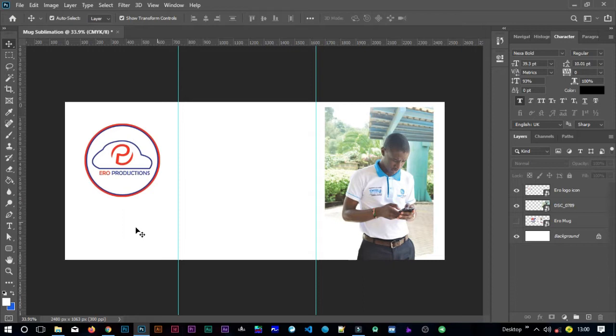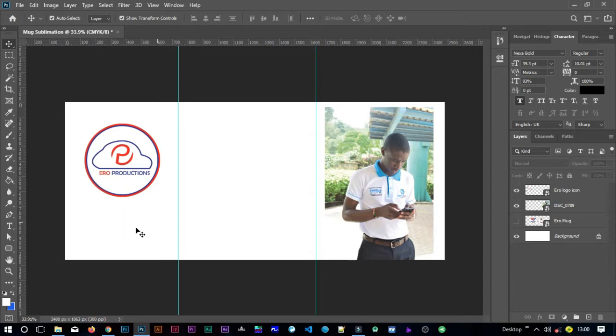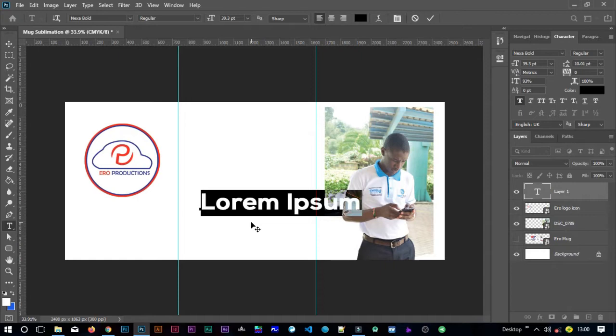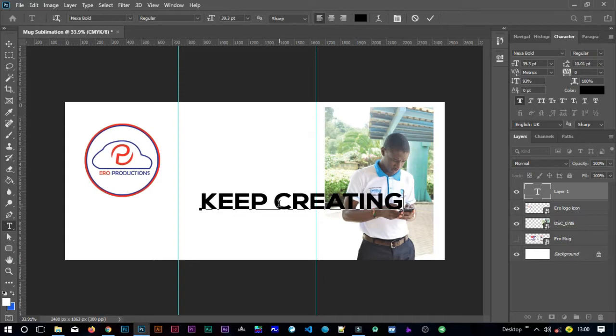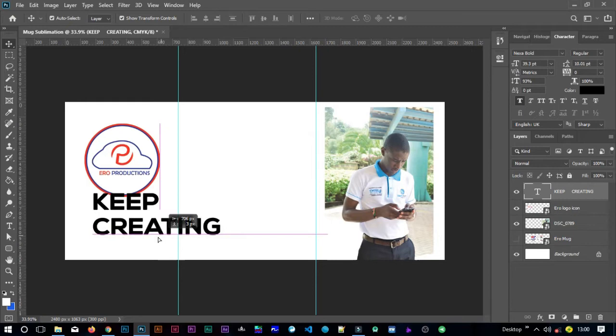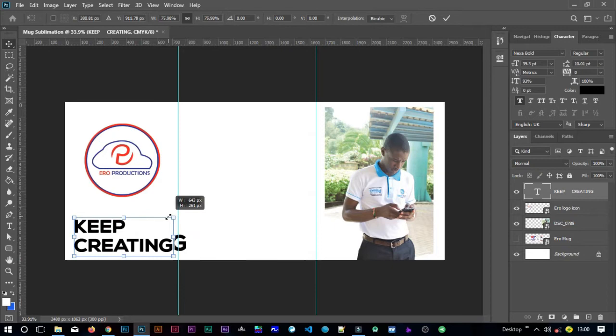Then maybe I can put there my tag or my slogan. Just hit T on the keyboard to turn on the text, then I can just type in, like, 'keep creating.' Just like that, then I can enter this too, just because of design issues. Just select that, take the move tool. I did a tutorial on how to use this tool, so in case I'm going too fast, find a link in the description.